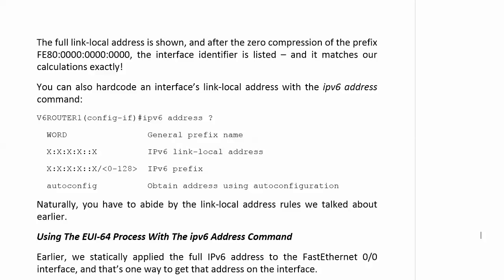We also were able to use zero compression, so we didn't have to type as many numbers, and we've been statically configuring IP addresses on interfaces for a long, long time, so it really doesn't bother us.